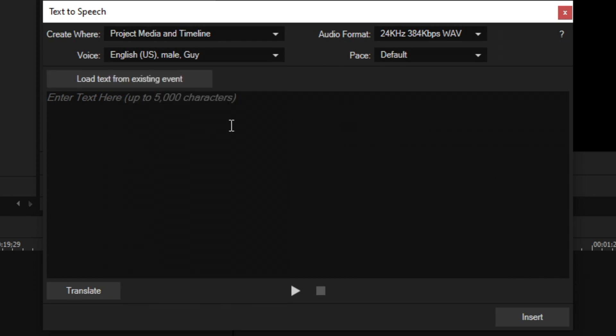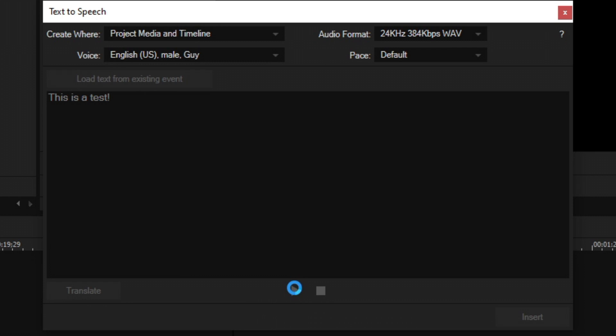And on the right here, we have pace, which I'm going to show you that here in a second once we type in some stuff that we want this AI to say. So I'm going to go ahead and type in something. And in the bottom middle, we have a play and a stop button. This is a test. I think that sounded pretty good.